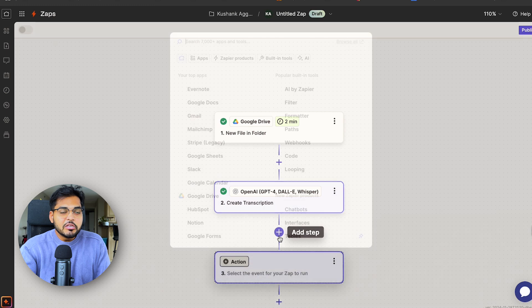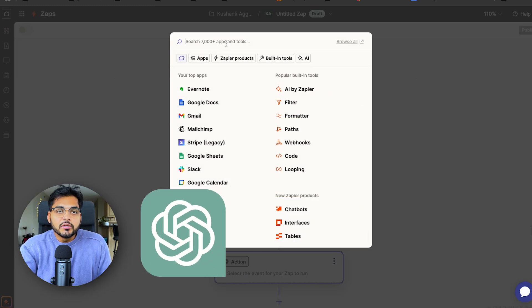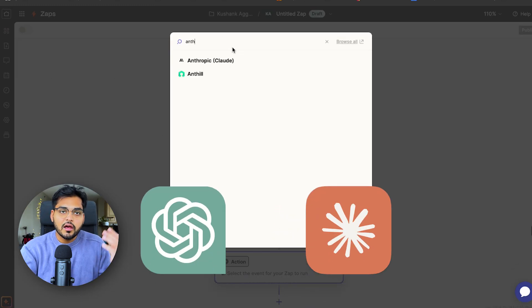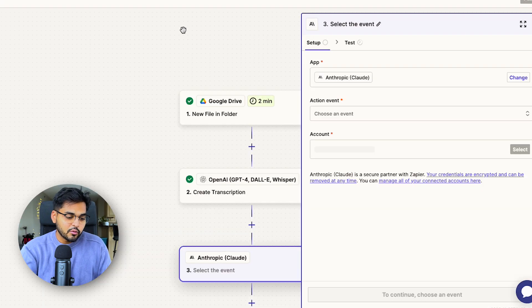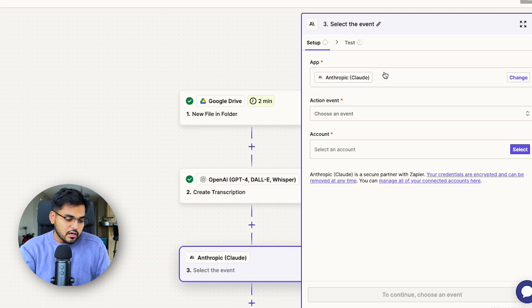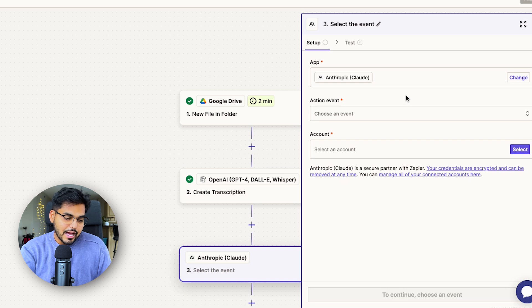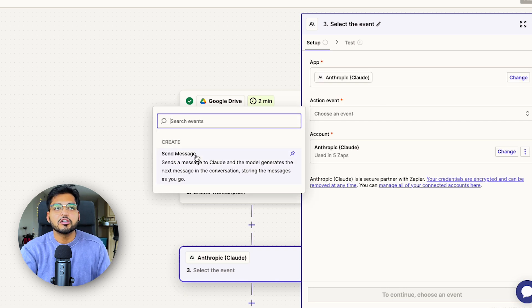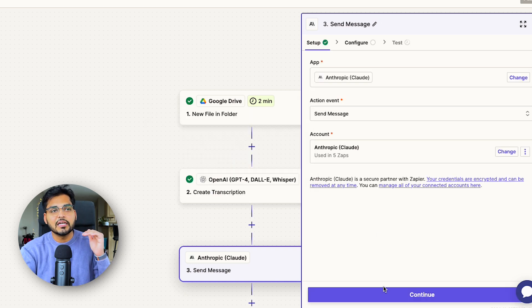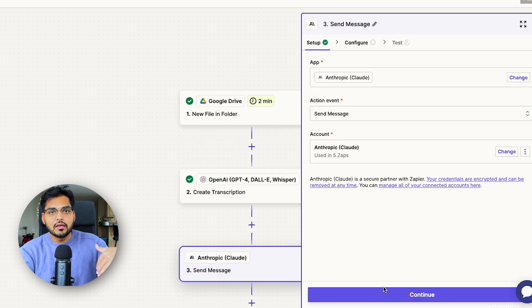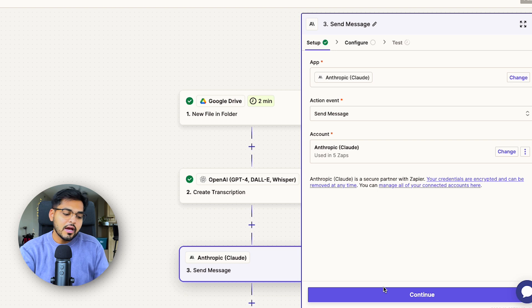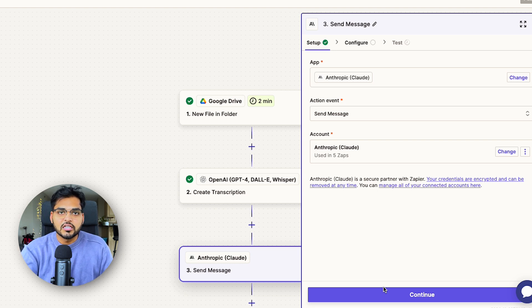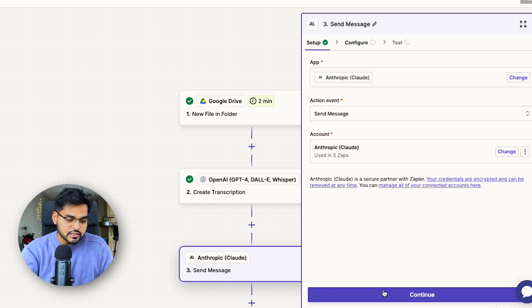For our next step, you can use ChatGPT or Claude. I'm using Claude here because I like it for the writing work. For the setup, we're going to pick the app as Claude. Our event is going to be send message, so we're basically sending a message to Claude so we can get the results from the AI. Then just connect your account with Claude again, just like you would do for your OpenAI in the previous step.